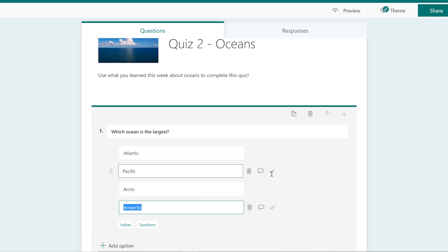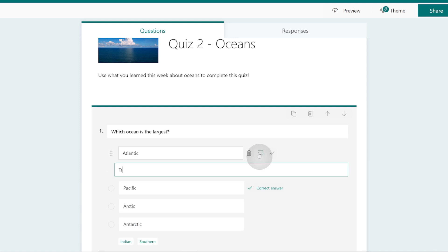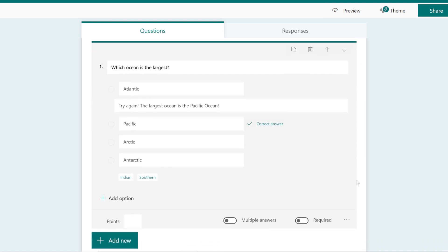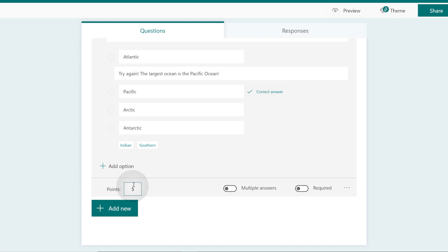Indicate the correct answer, and then include context for incorrect answers, so students get instant feedback once they finish the quiz. Select how many points each question is worth, and make the question required.